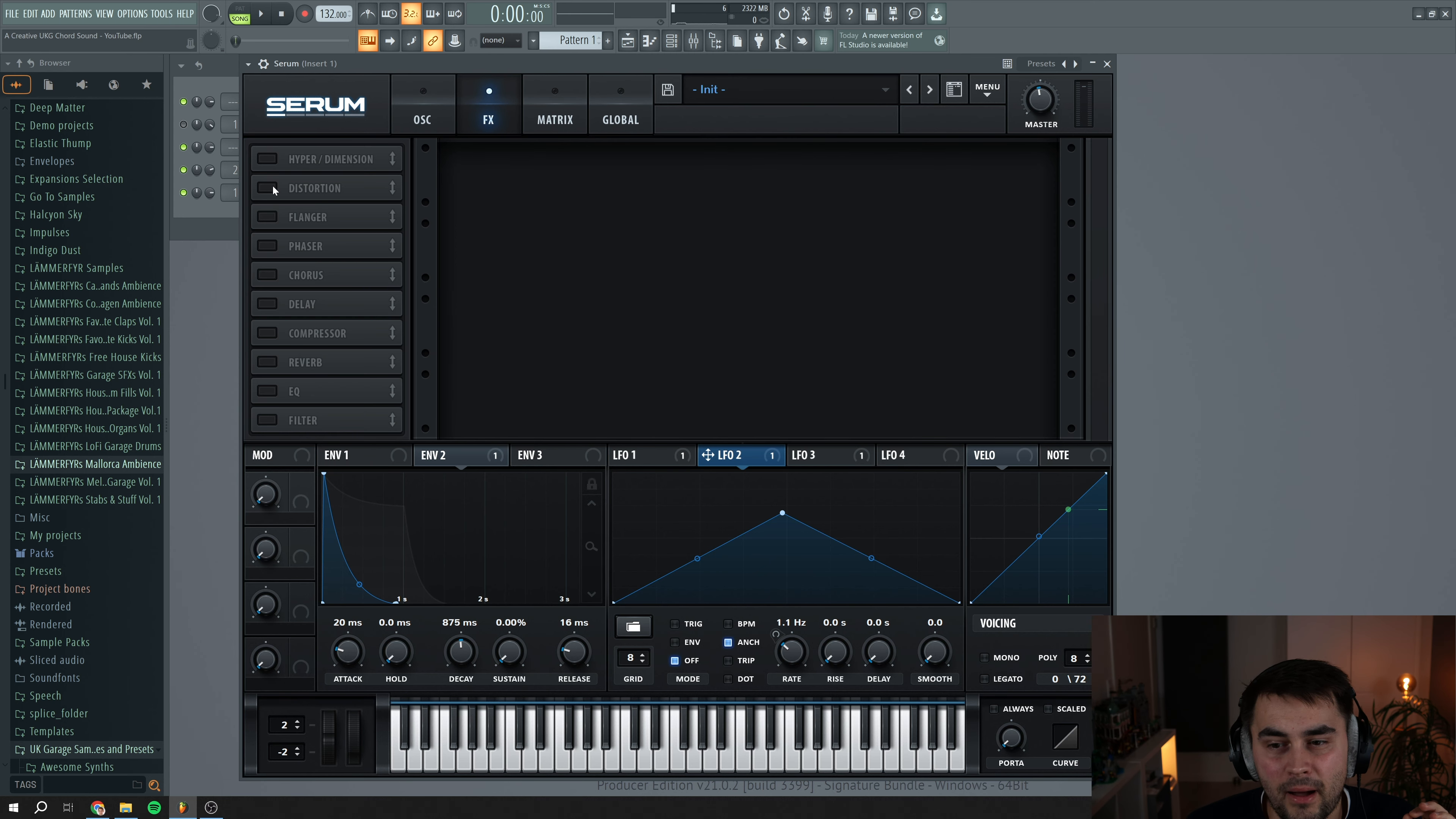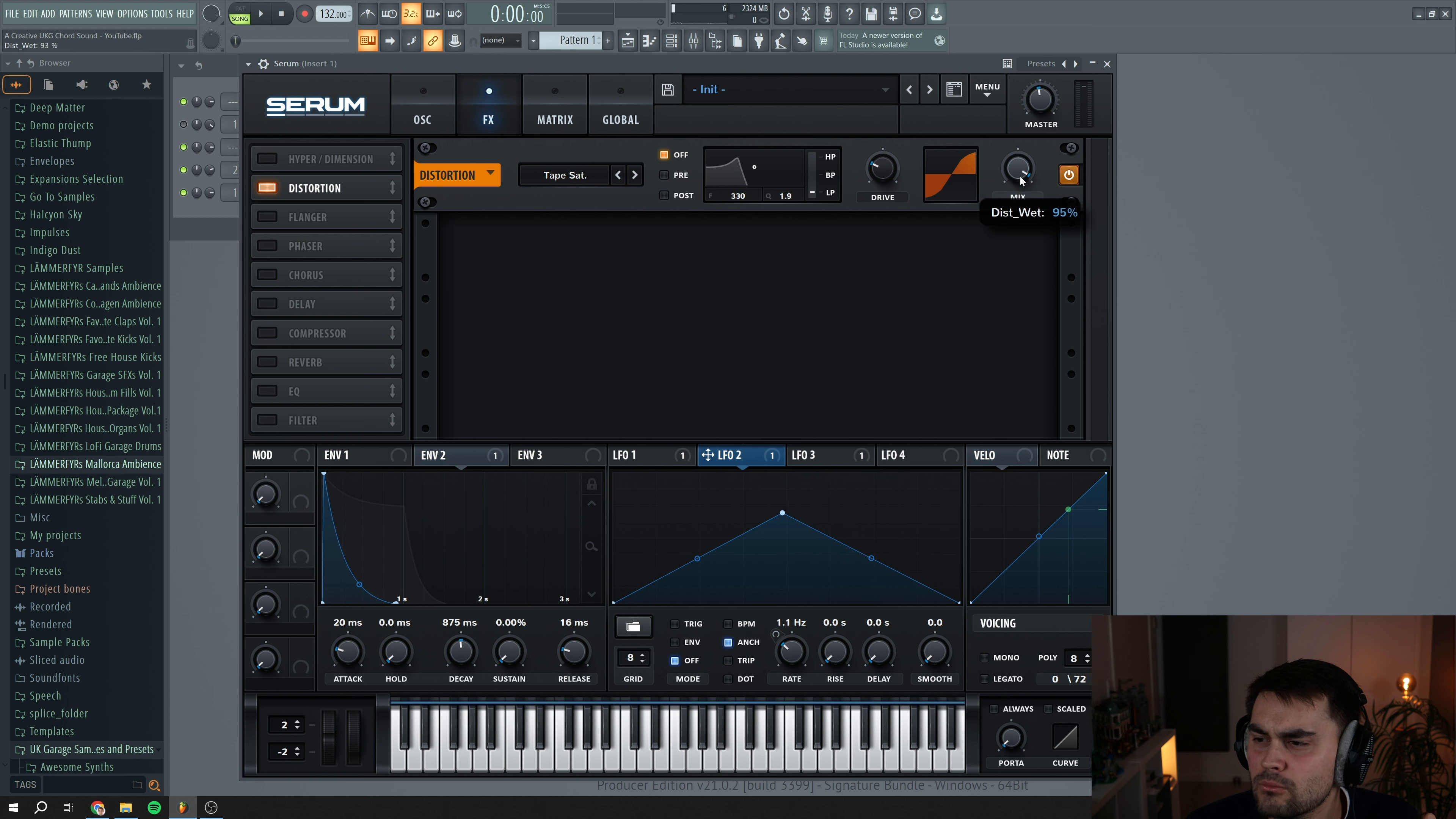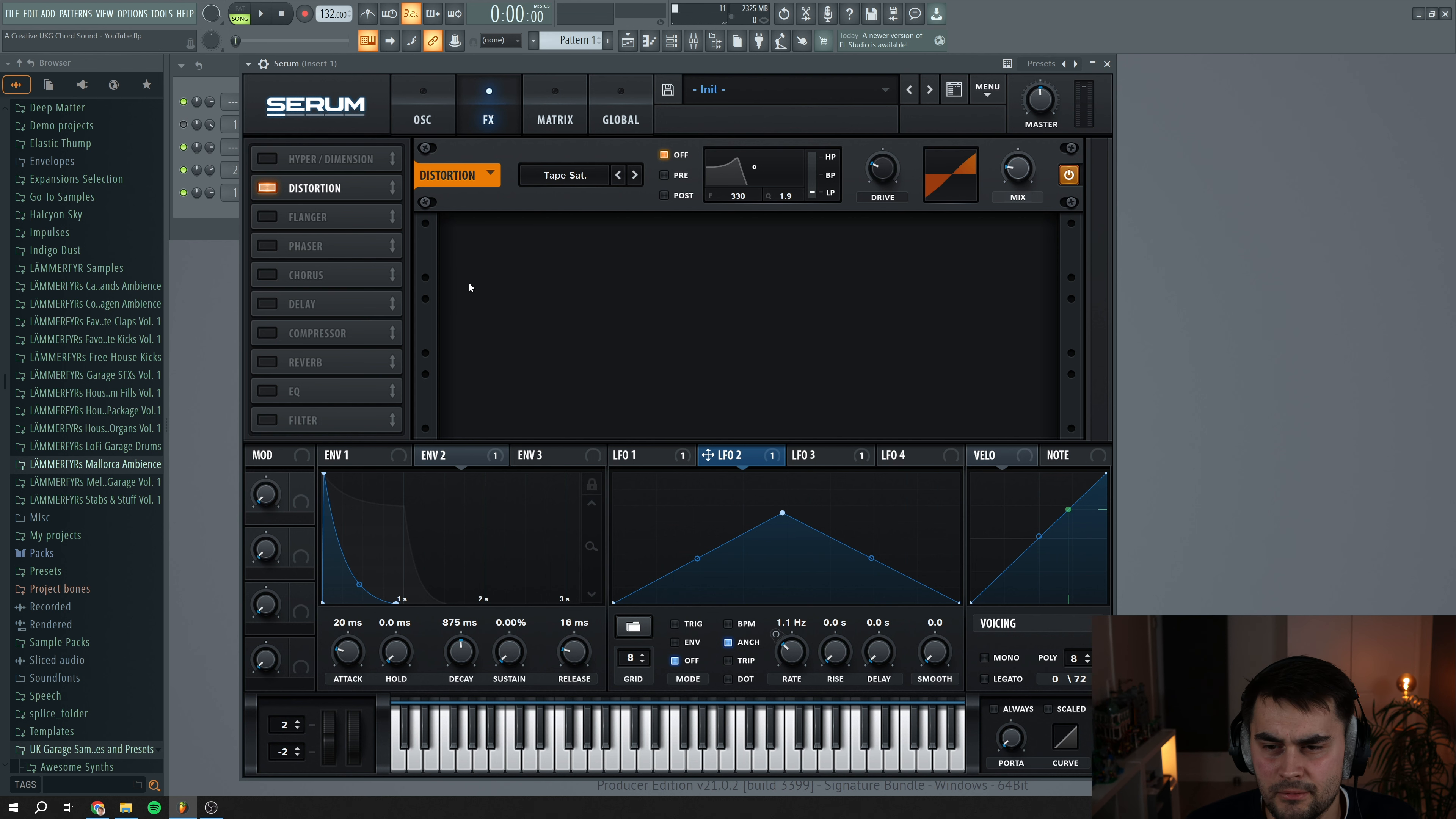So we start by adding distortion. I like to use tape saturation, cranking up the drive a little bit and then just reducing the mix. I don't want to have too much of this effect going on. Just a little bit.